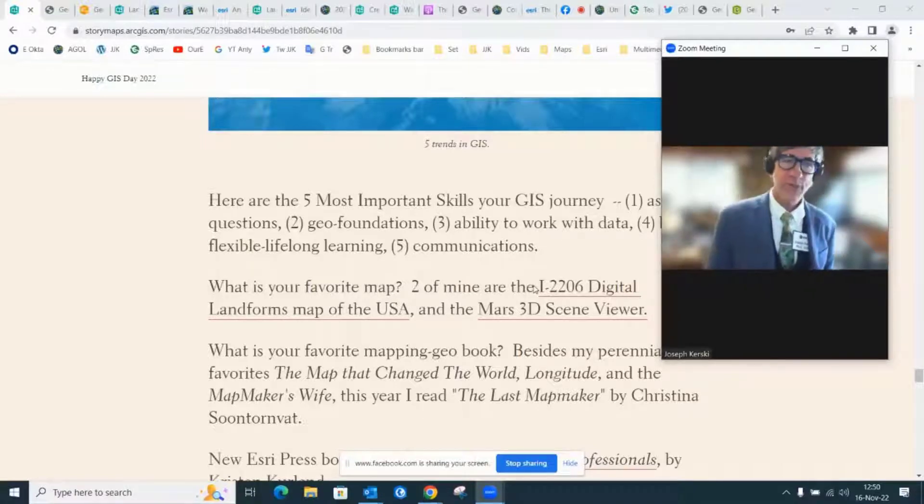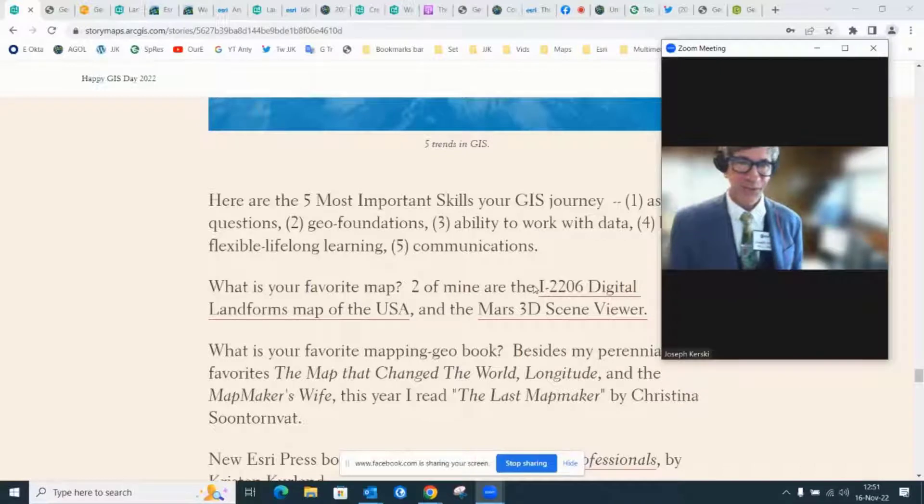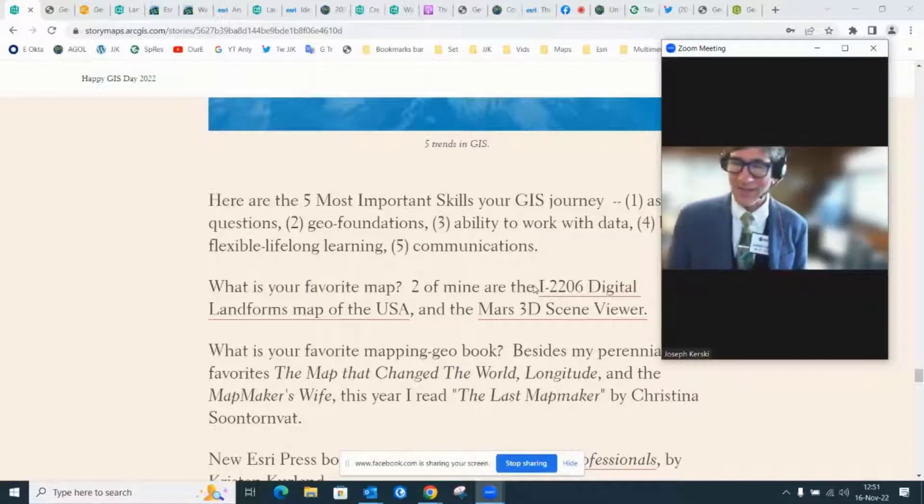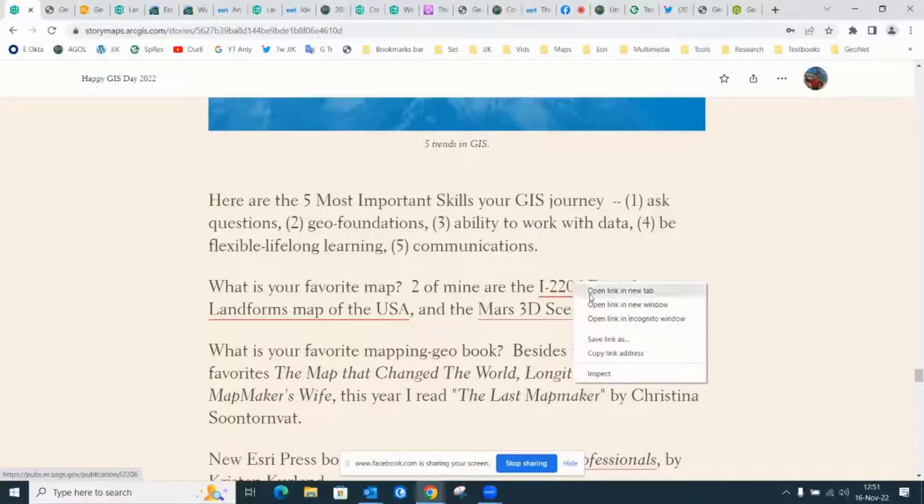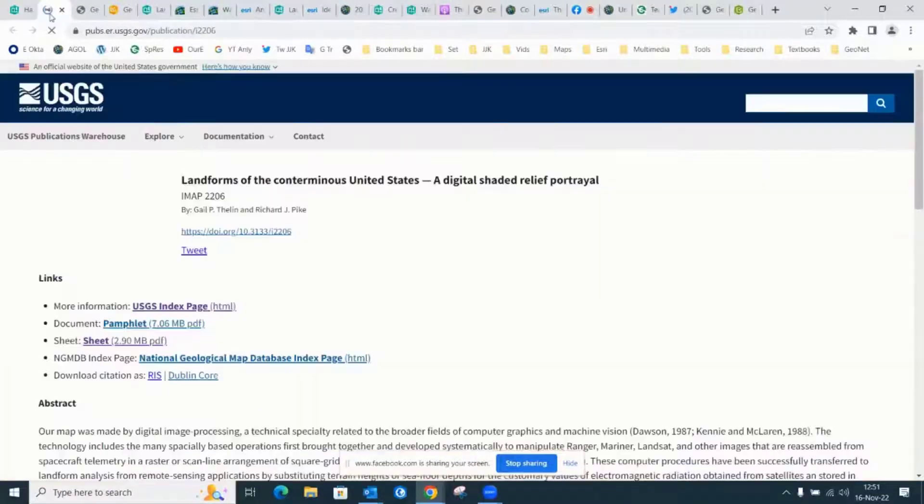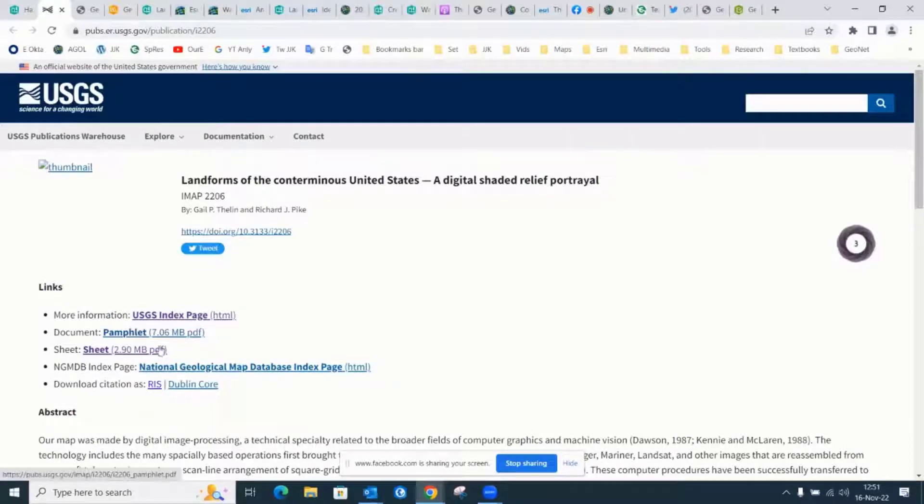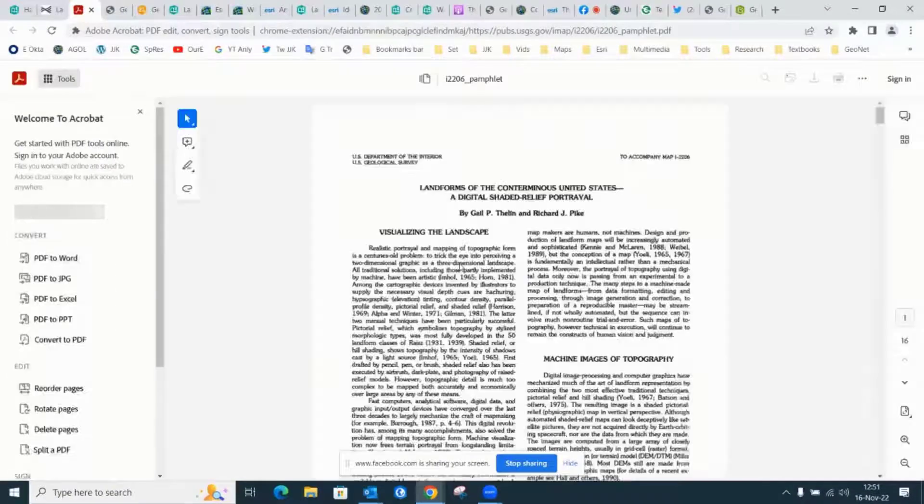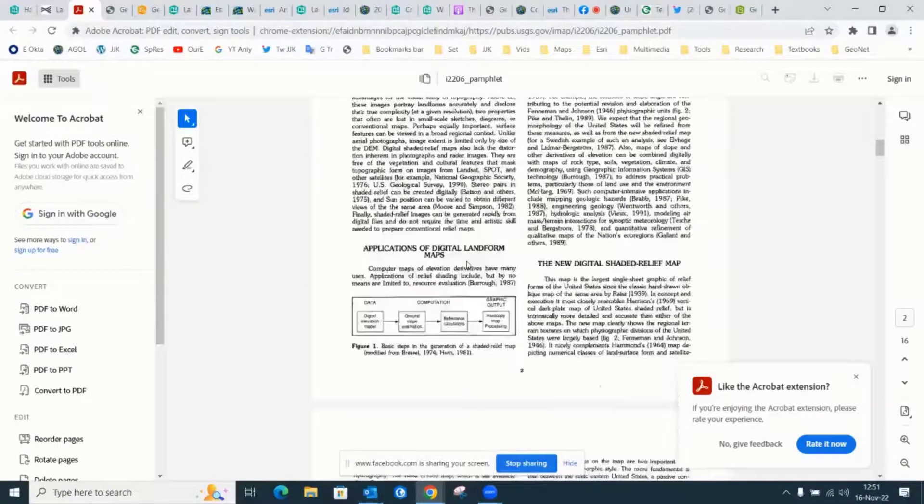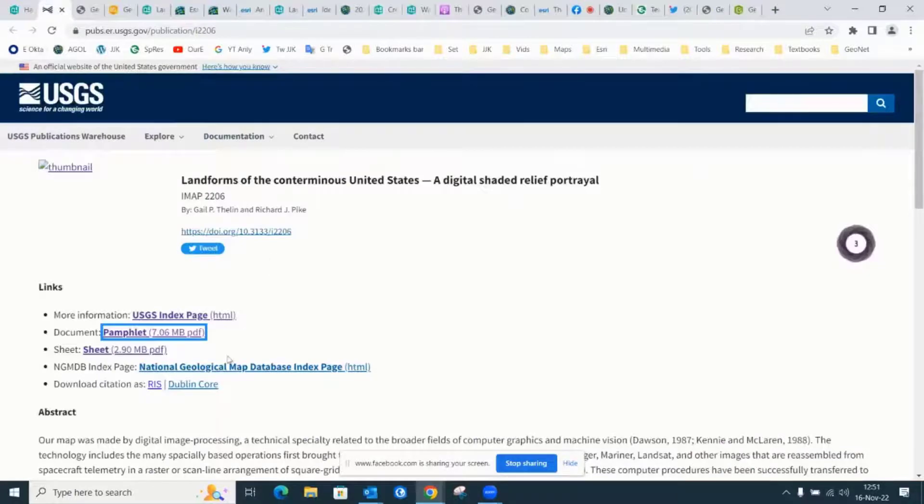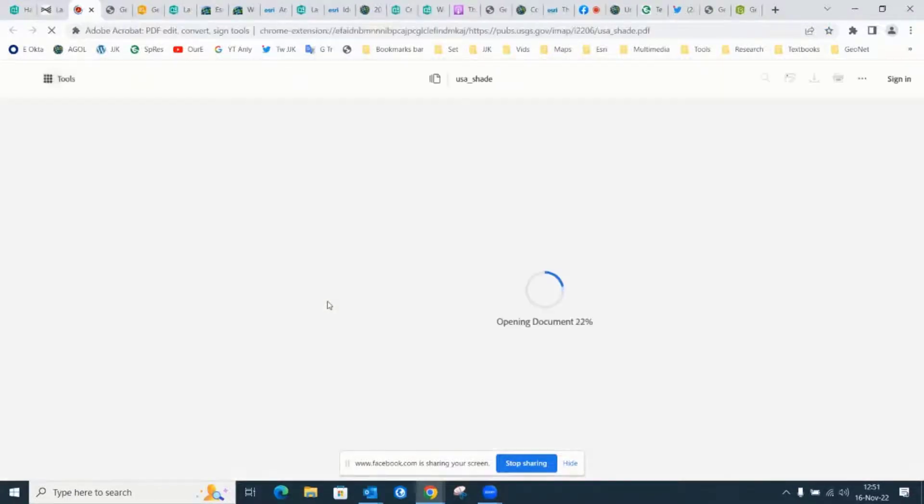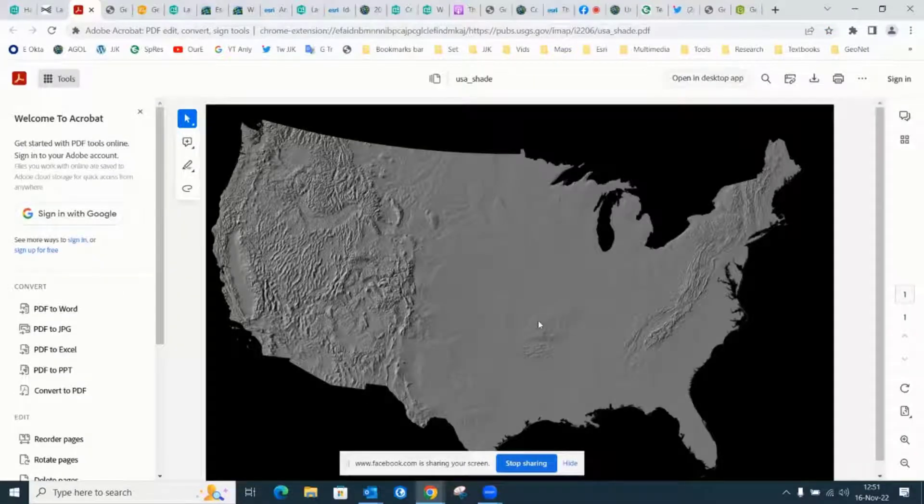What is your favorite map? We should talk about that during GIS day. We're rapidly running out of time, but mine are still the I-2206 digital landforms map of the USA. This was created while I was at the USGS, actually. If you look at that I-2206 landforms map, one of the reasons why it's compelling is that it's actually the first digital representation of the US in a seamless way using a digital elevation model.